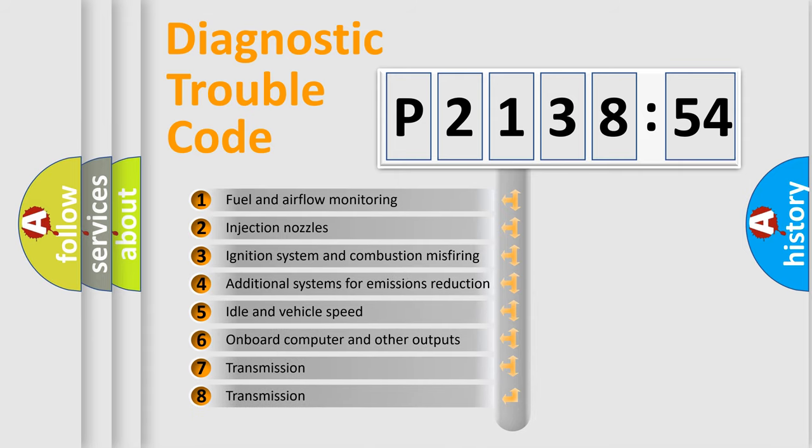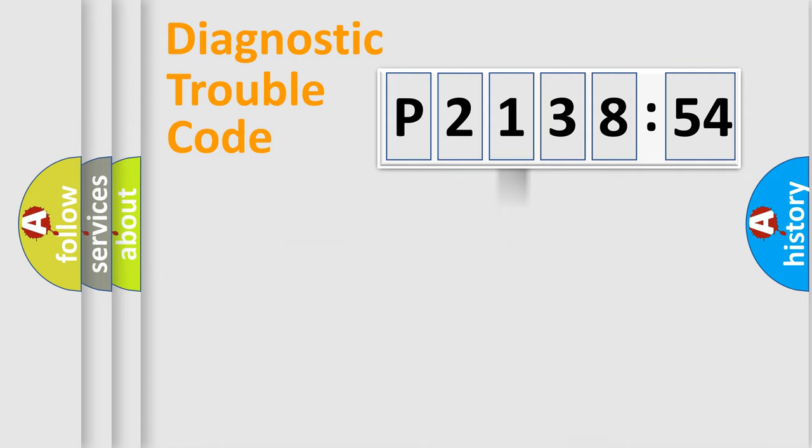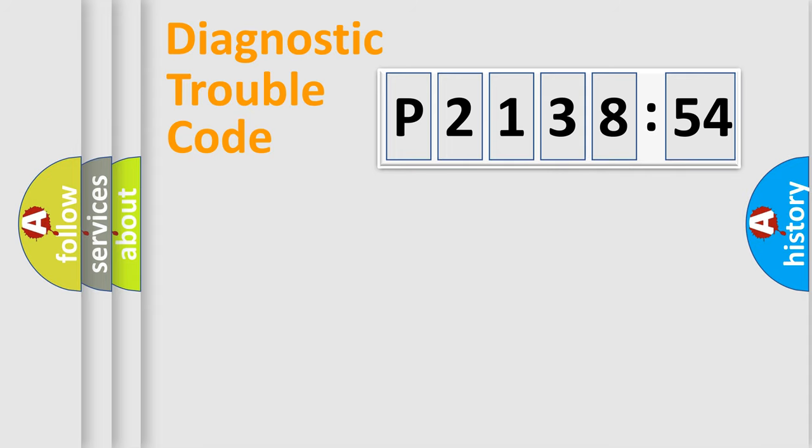The third character specifies a subset of errors. The distribution shown is valid only for the standardized DTC code. Only the last two characters define the specific fault of the group.